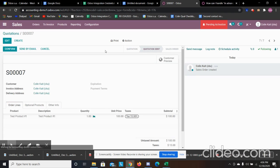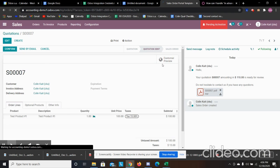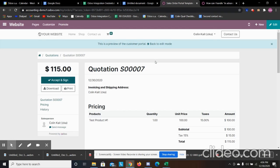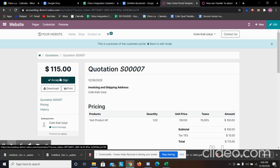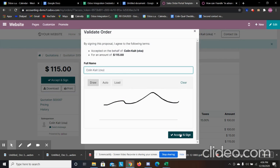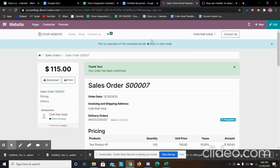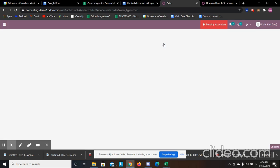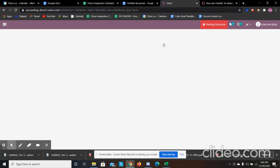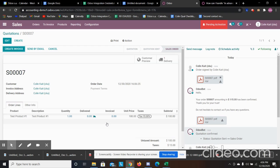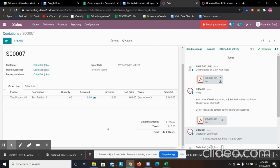Now that it's sent, we can access the customer portal for that specific quote. The customer can come in and accept and sign — they can reach it through their email or by logging into the website. So now it's been confirmed. We'll see the signature over here in the chatter.